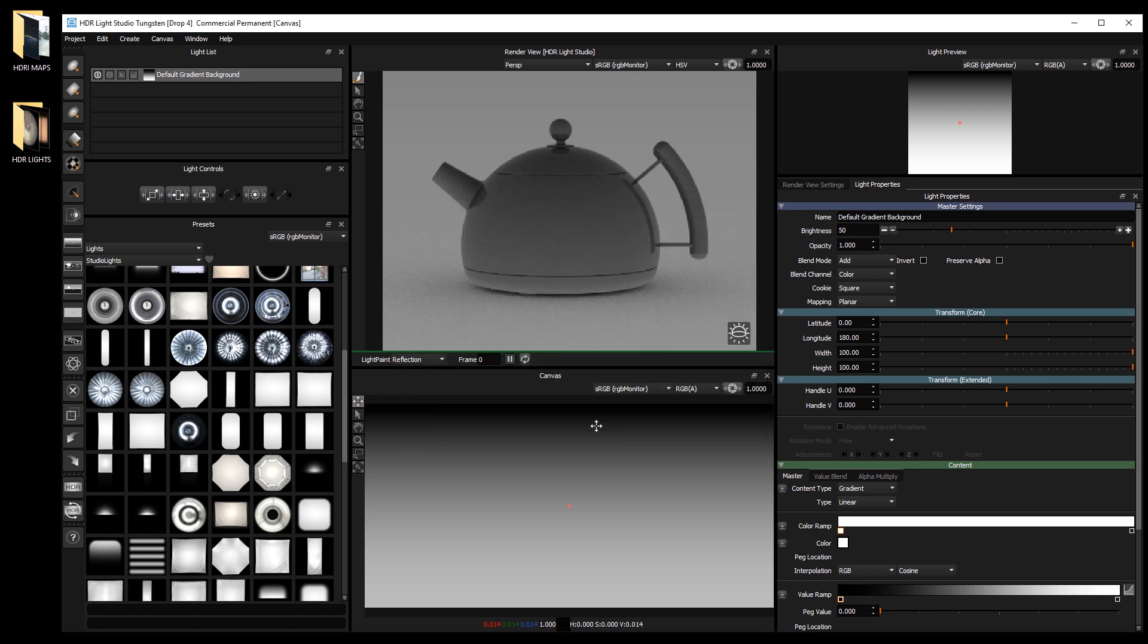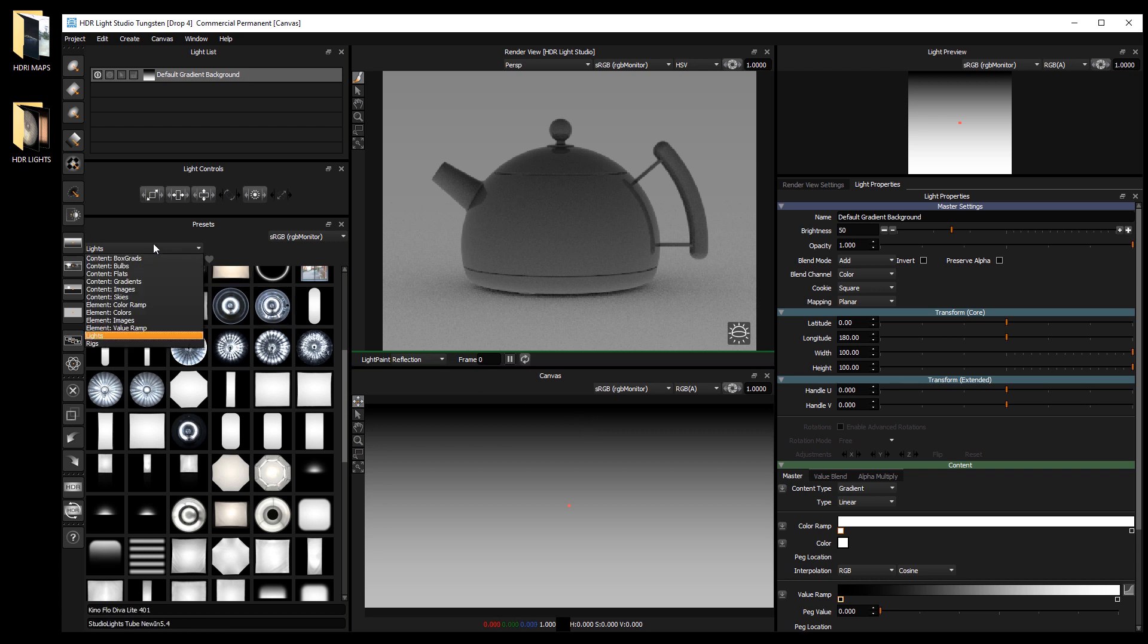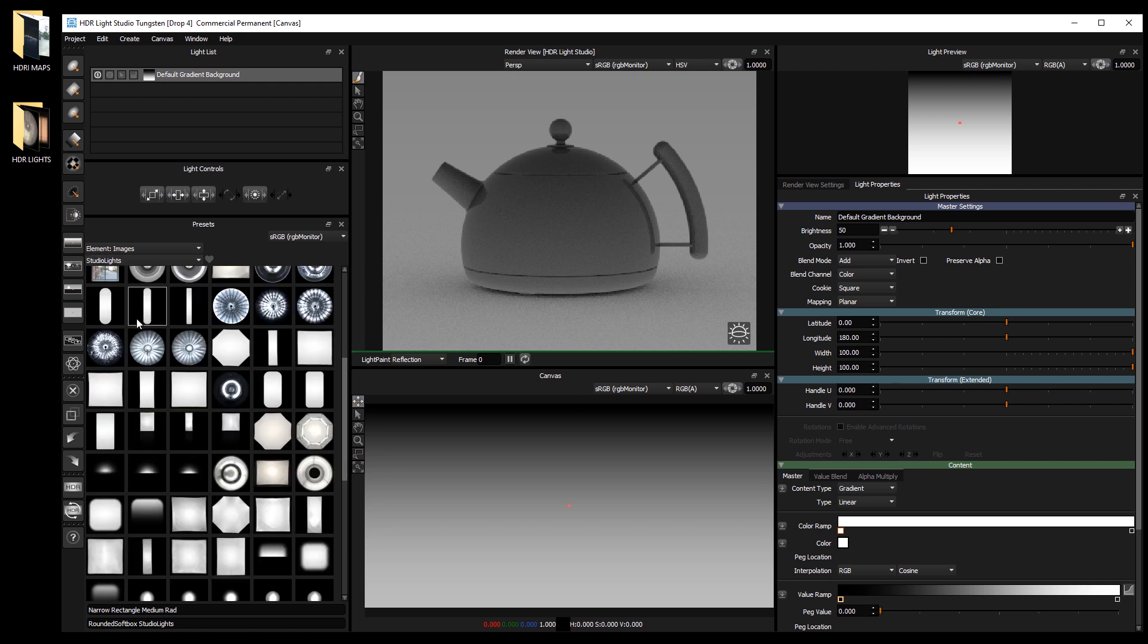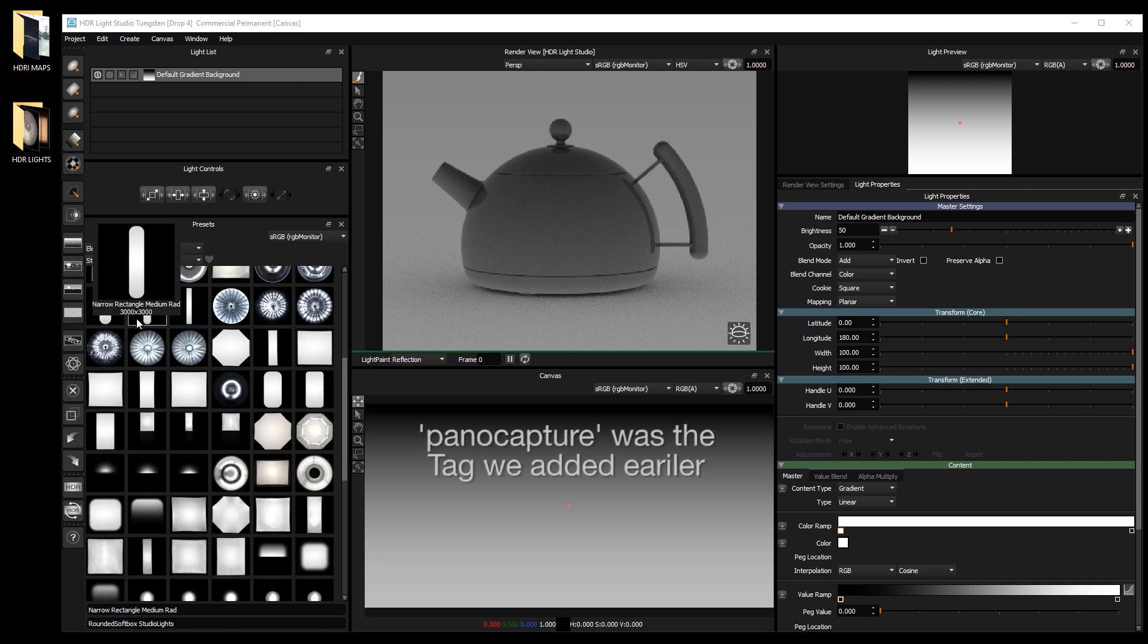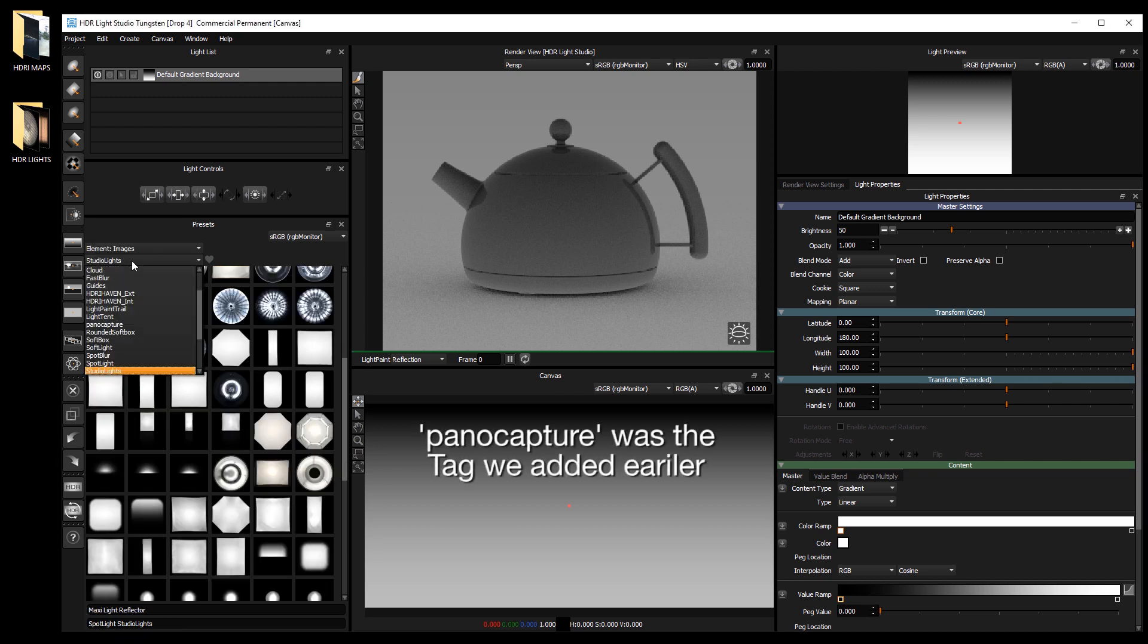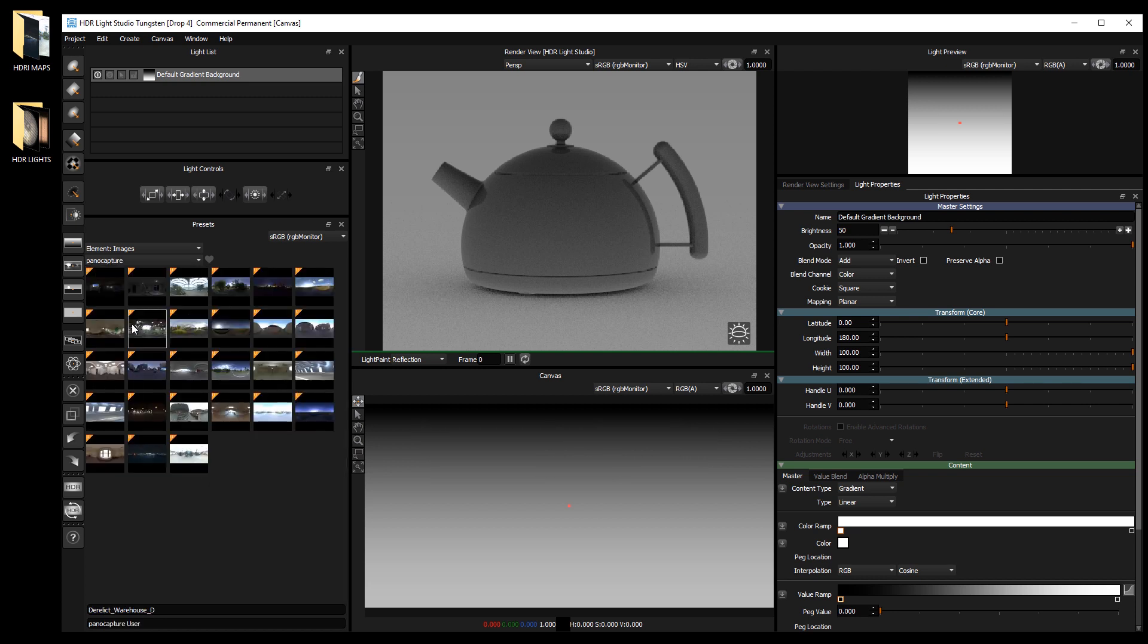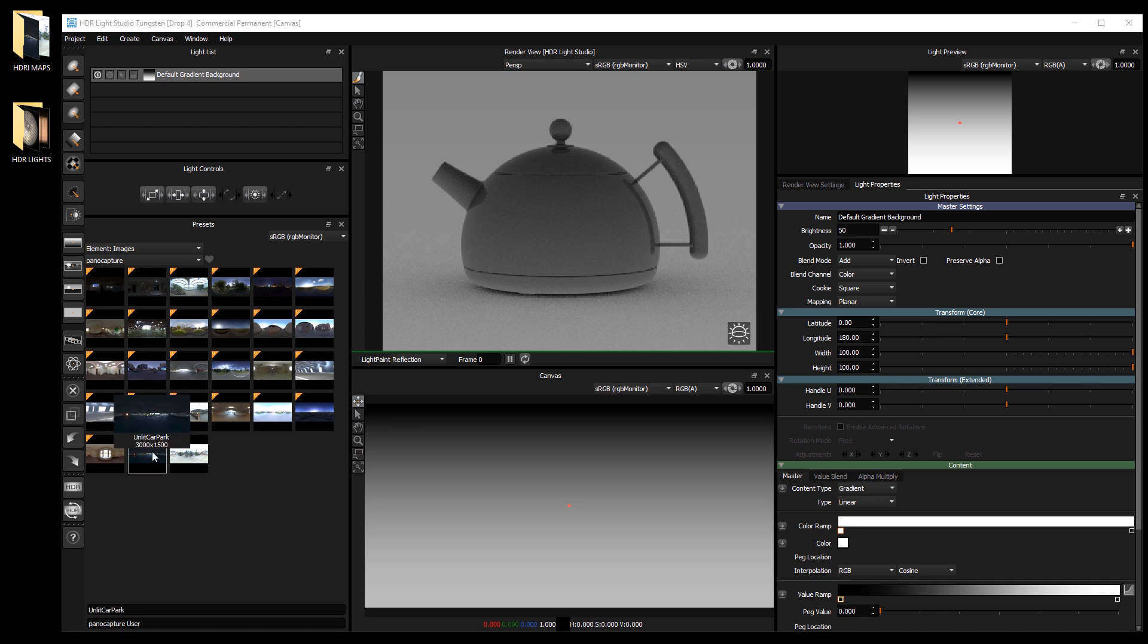Now let's go and find our newly added image presets. Use the drop down and select element images. Use the filter drop down and select pano capture. We can see our HDRI maps have been added to the presets. The orange corners indicate they are user created presets.